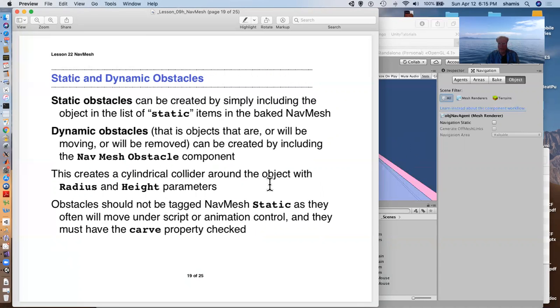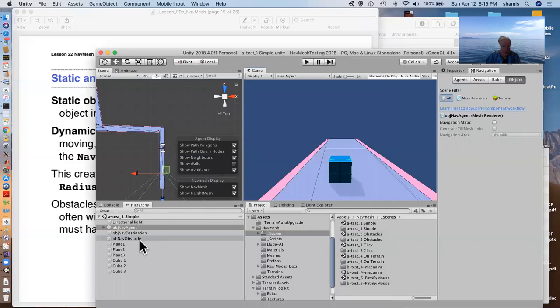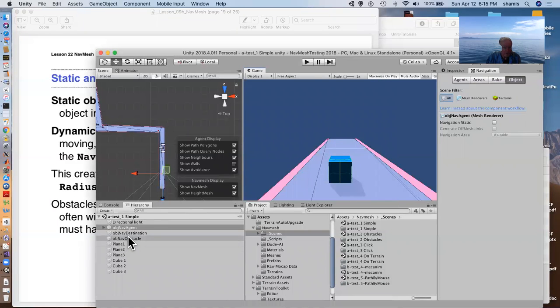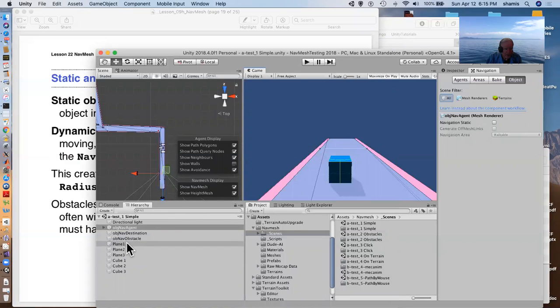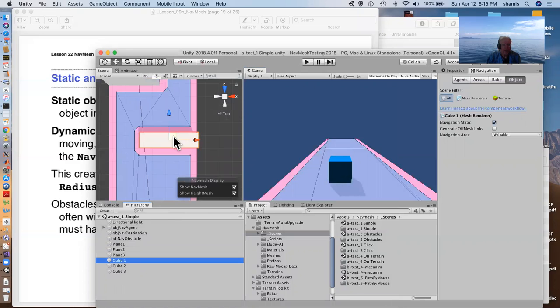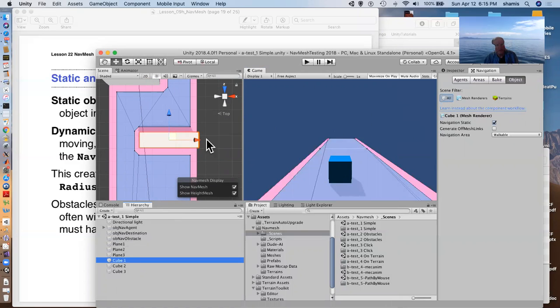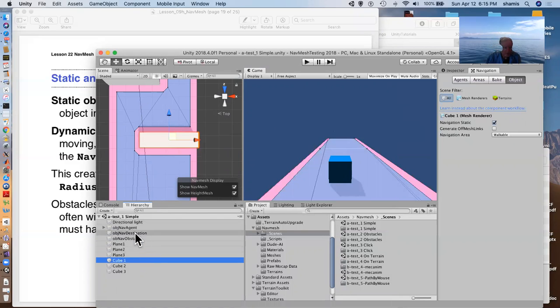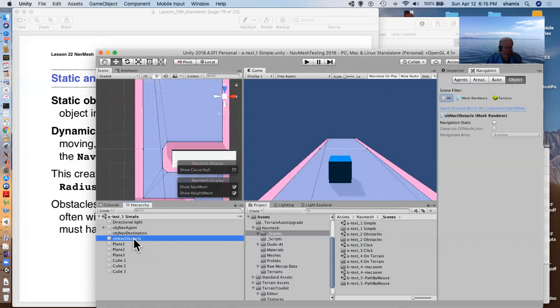We also have, we saw static obstacles. We had some examples of static obstacles here in the scene, we had these cubes that were marked nav mesh static in order to have them carve out a position.